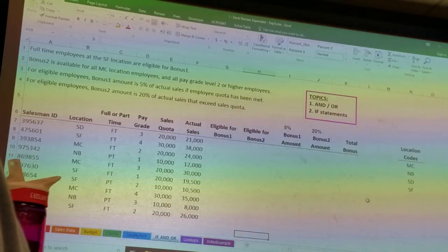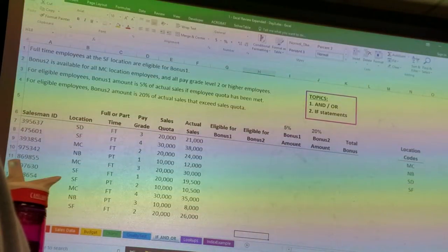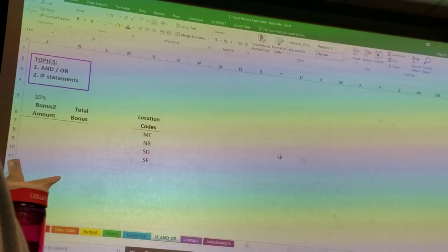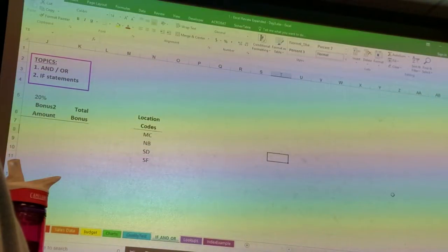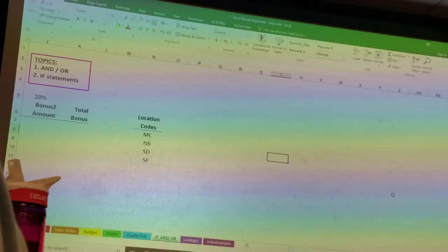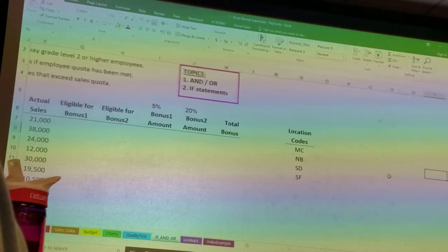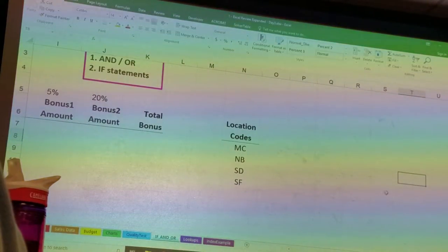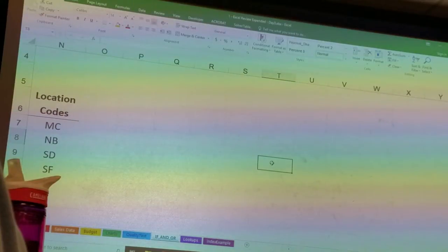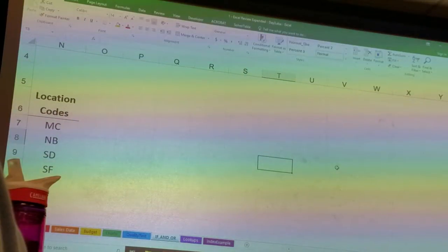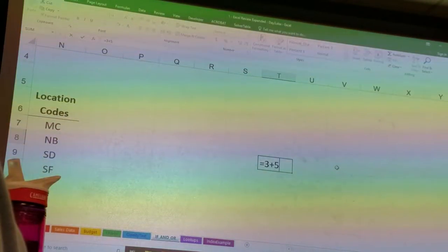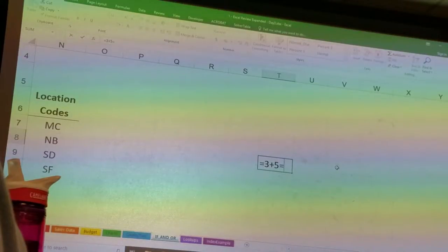I just think that you can't really do an Excel review without talking about this, because logical functions are important tools in Excel. So let me show you something real quick first. I'm just going to move over to the side, find a little empty space here, and I'm going to type into the cell: equal 3 plus 5 equals 8.